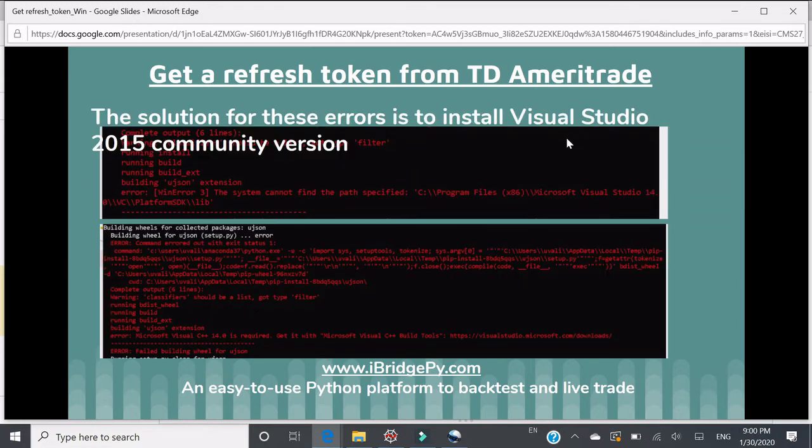When you install Selenium and TD Ameritrade, if you see the following error messages, it means you need to install Visual Studio. For the demonstration, I installed Visual Studio 2015 community version and that's good enough already.